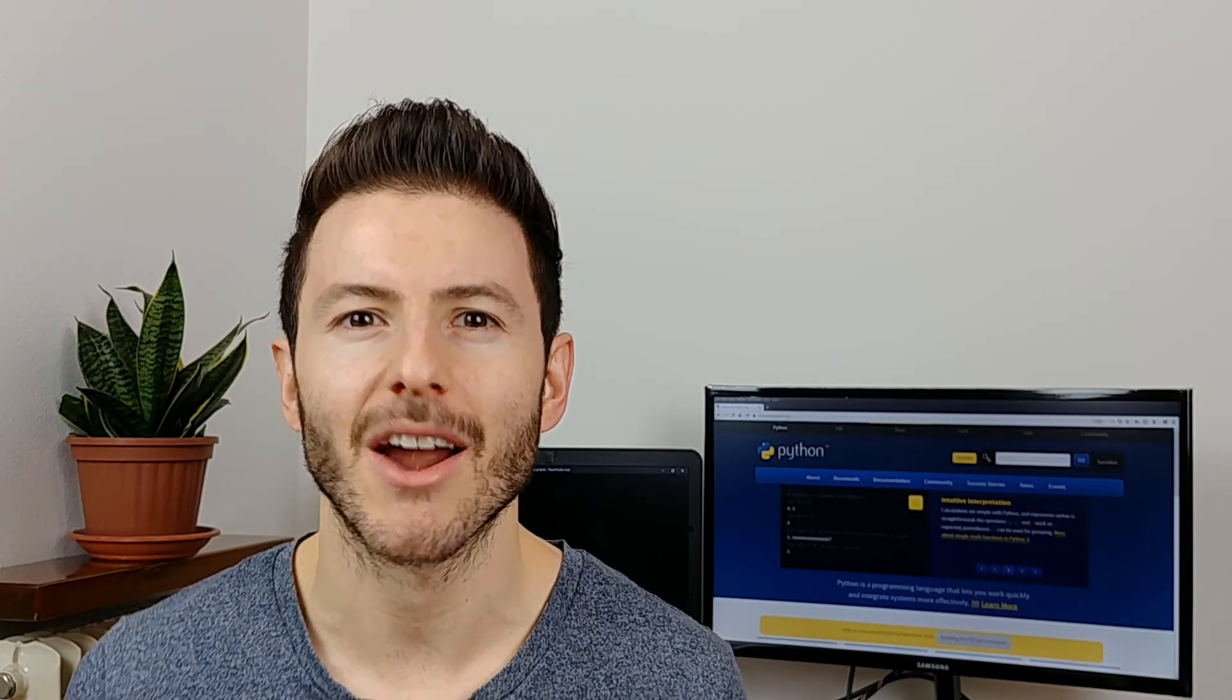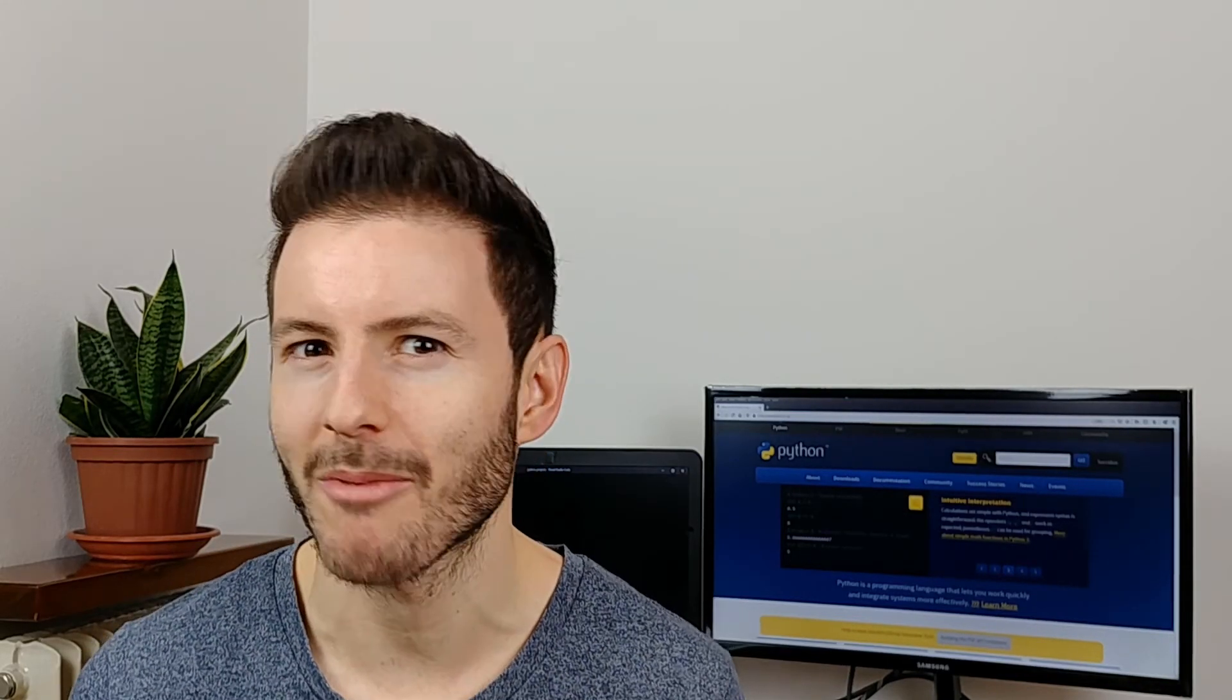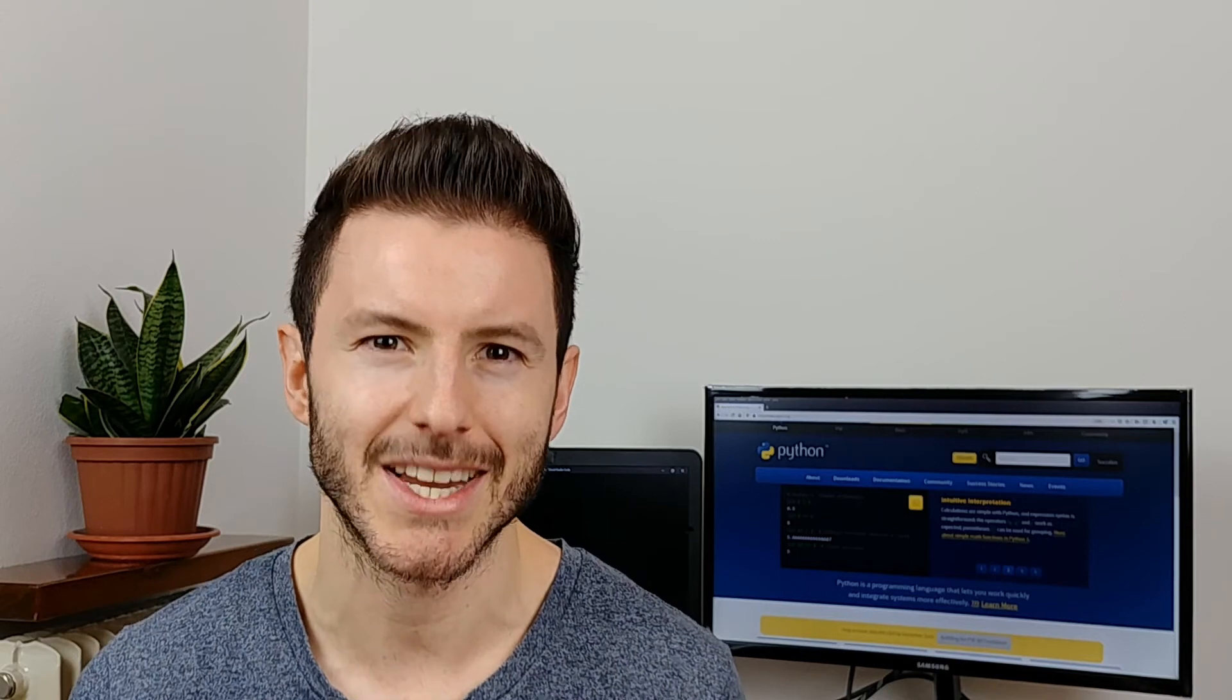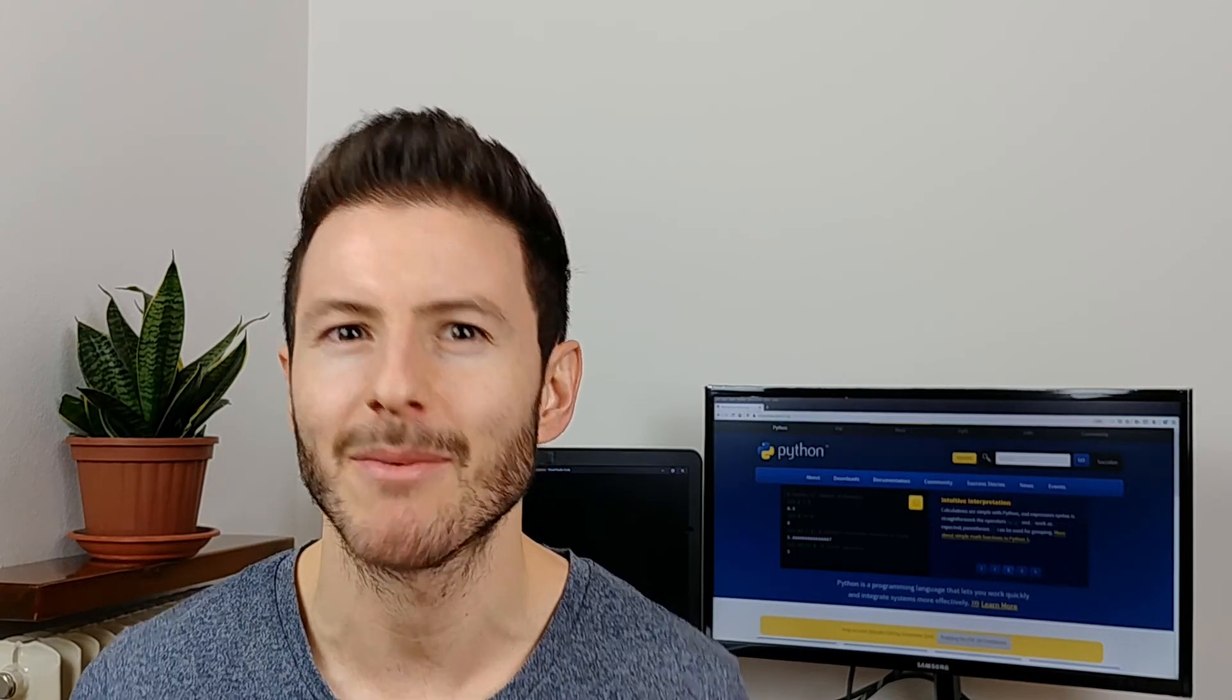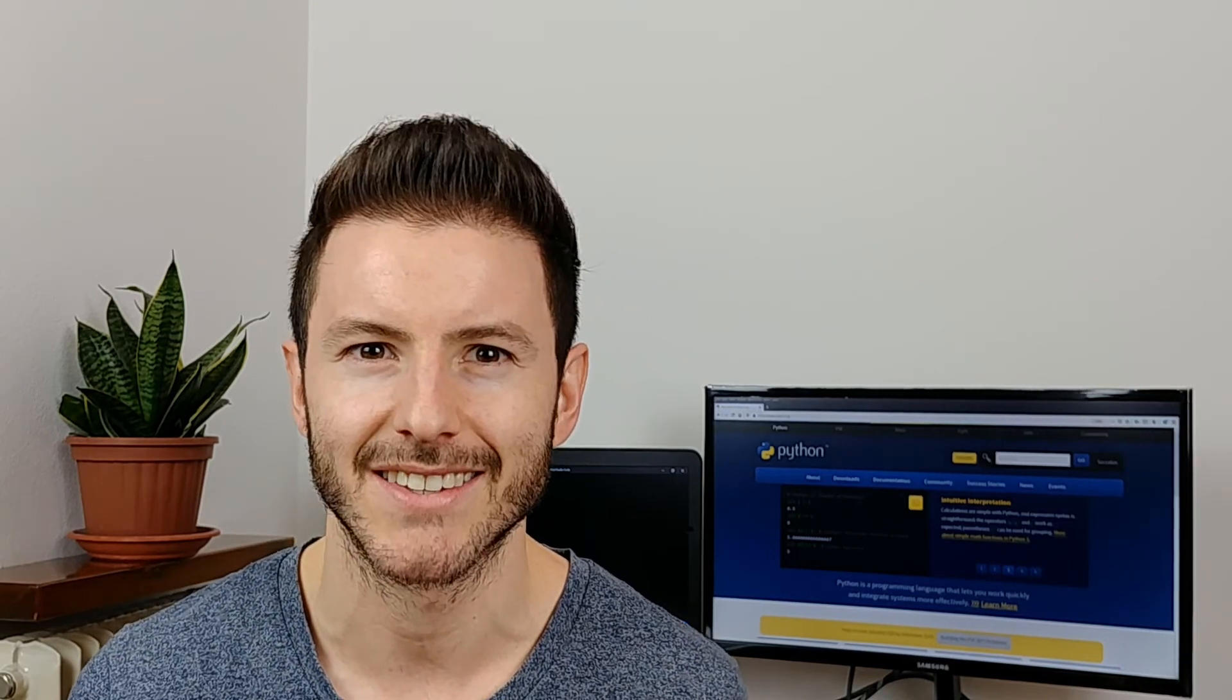I remember the first time I wrote to and read from a file. To be honest with you, I was pretty excited and I want you to feel the same at the end of this video.